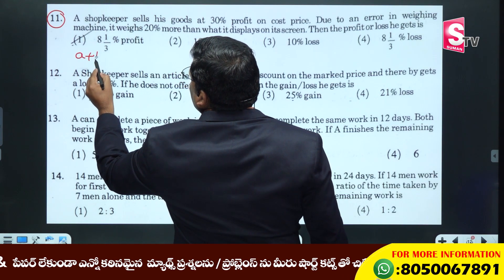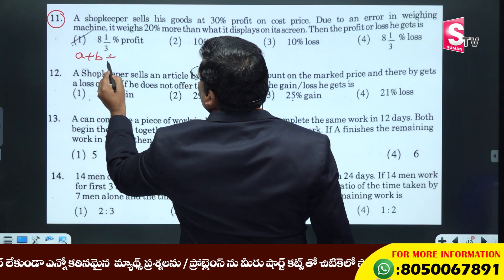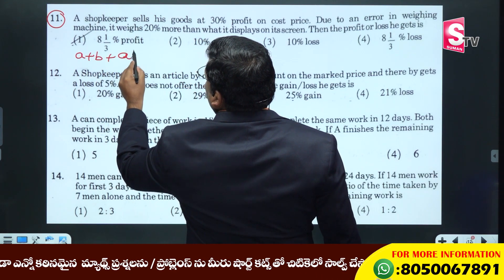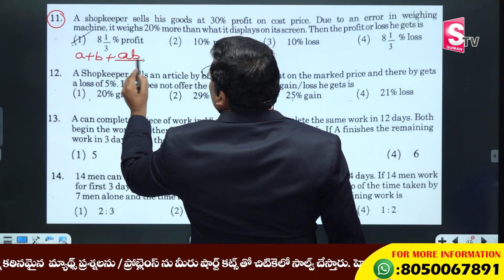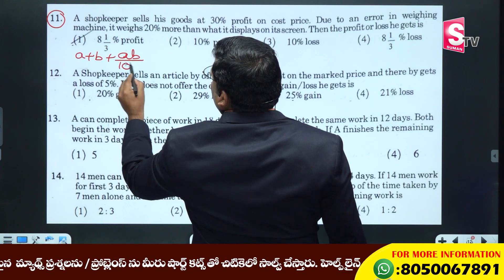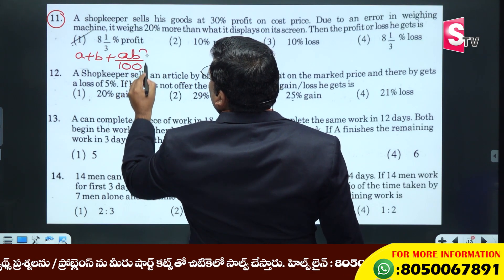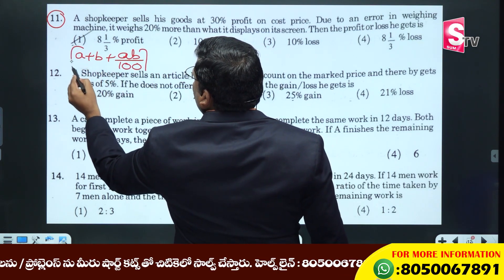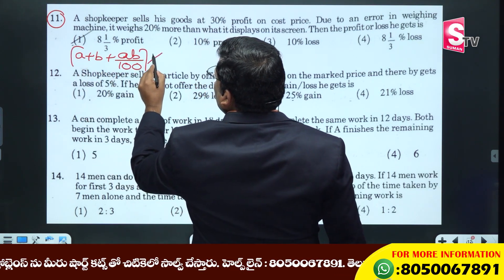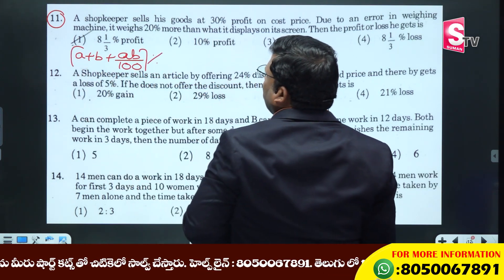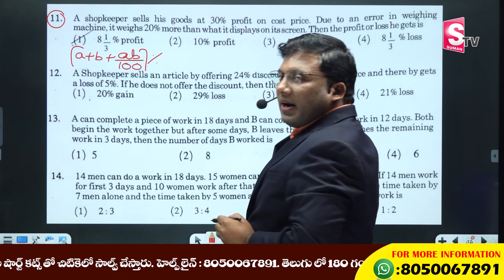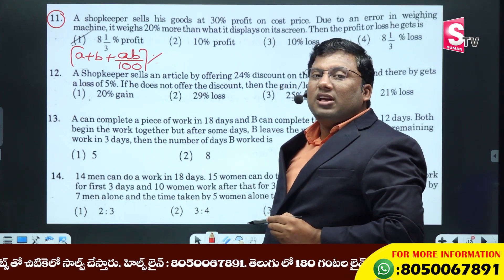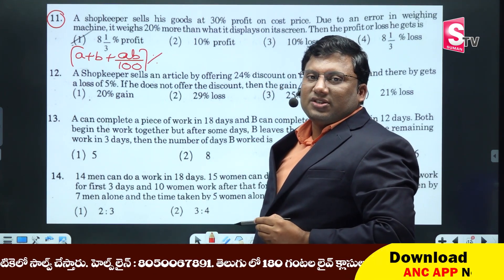Successive percentage formula: A plus B plus AB by 100 percent. This is the percentage meet the percentage formula.